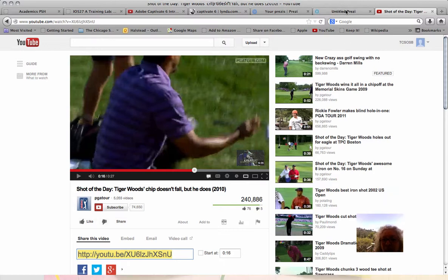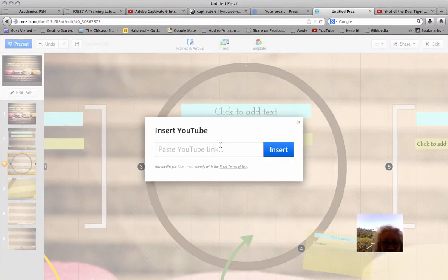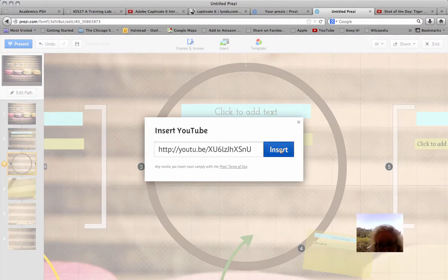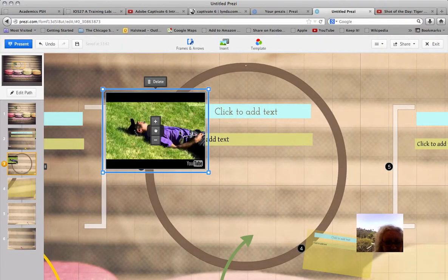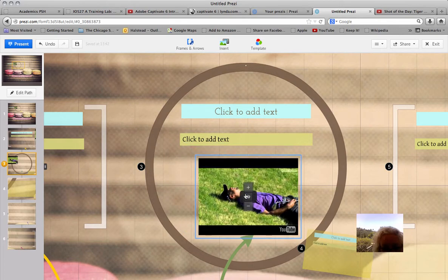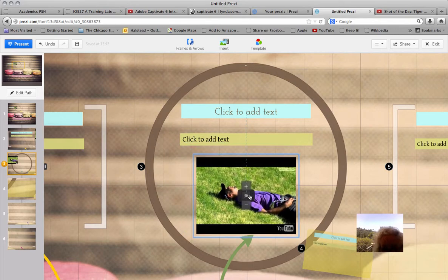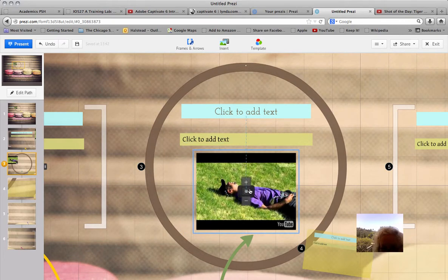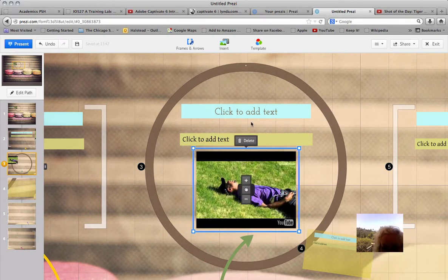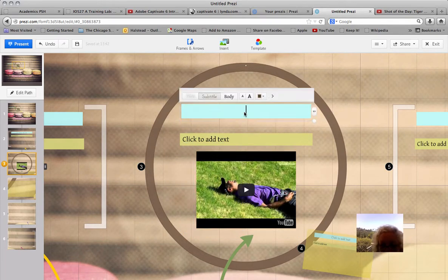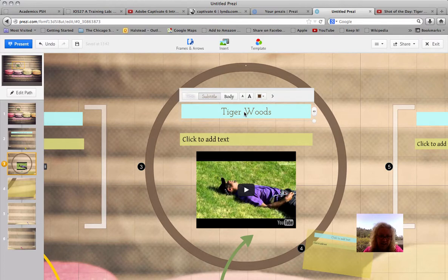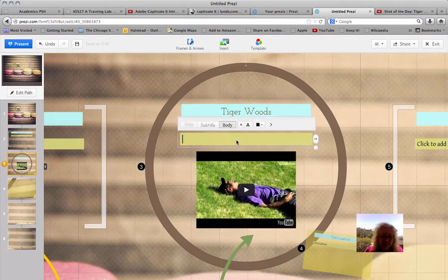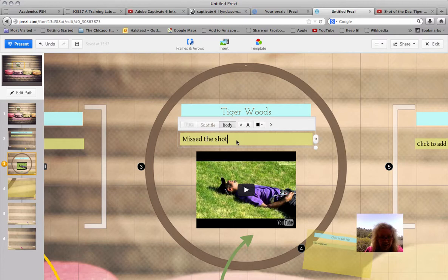Let's go back to our Prezi and insert the YouTube link. Insert here. Now we can use this little hand to move it. And we'll call this Tiger Woods. And what did he do? He missed the shot. Awesome!